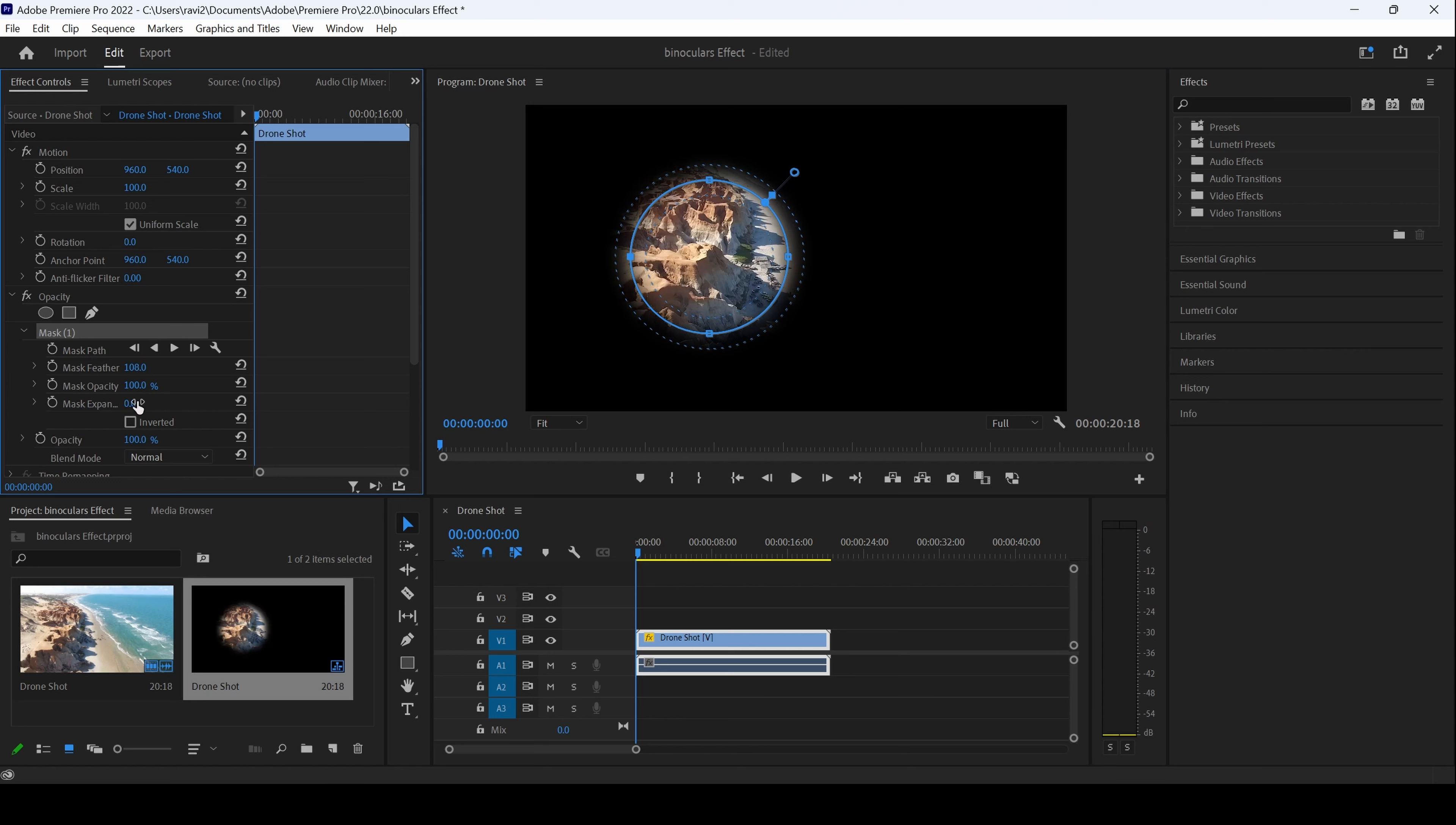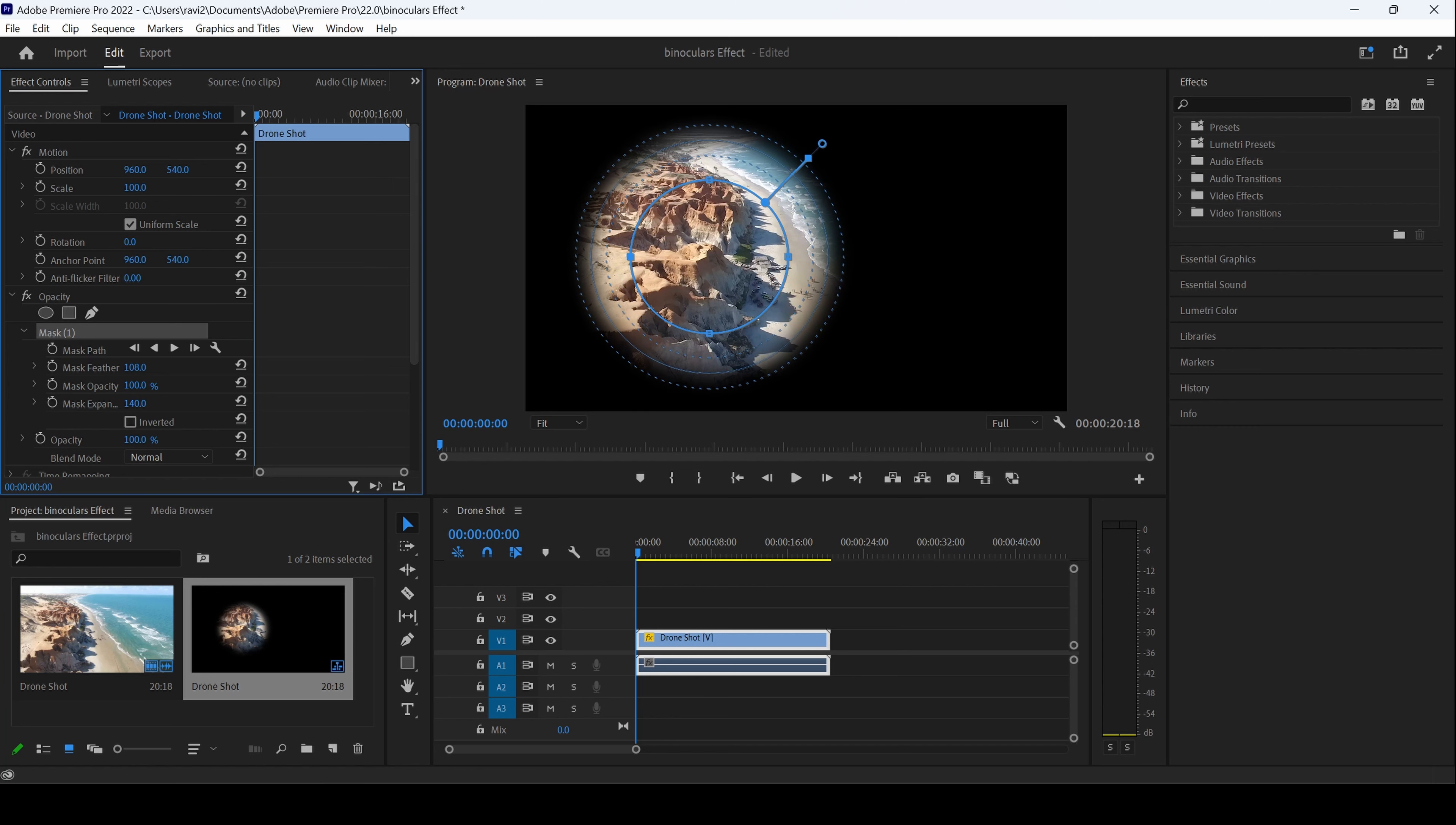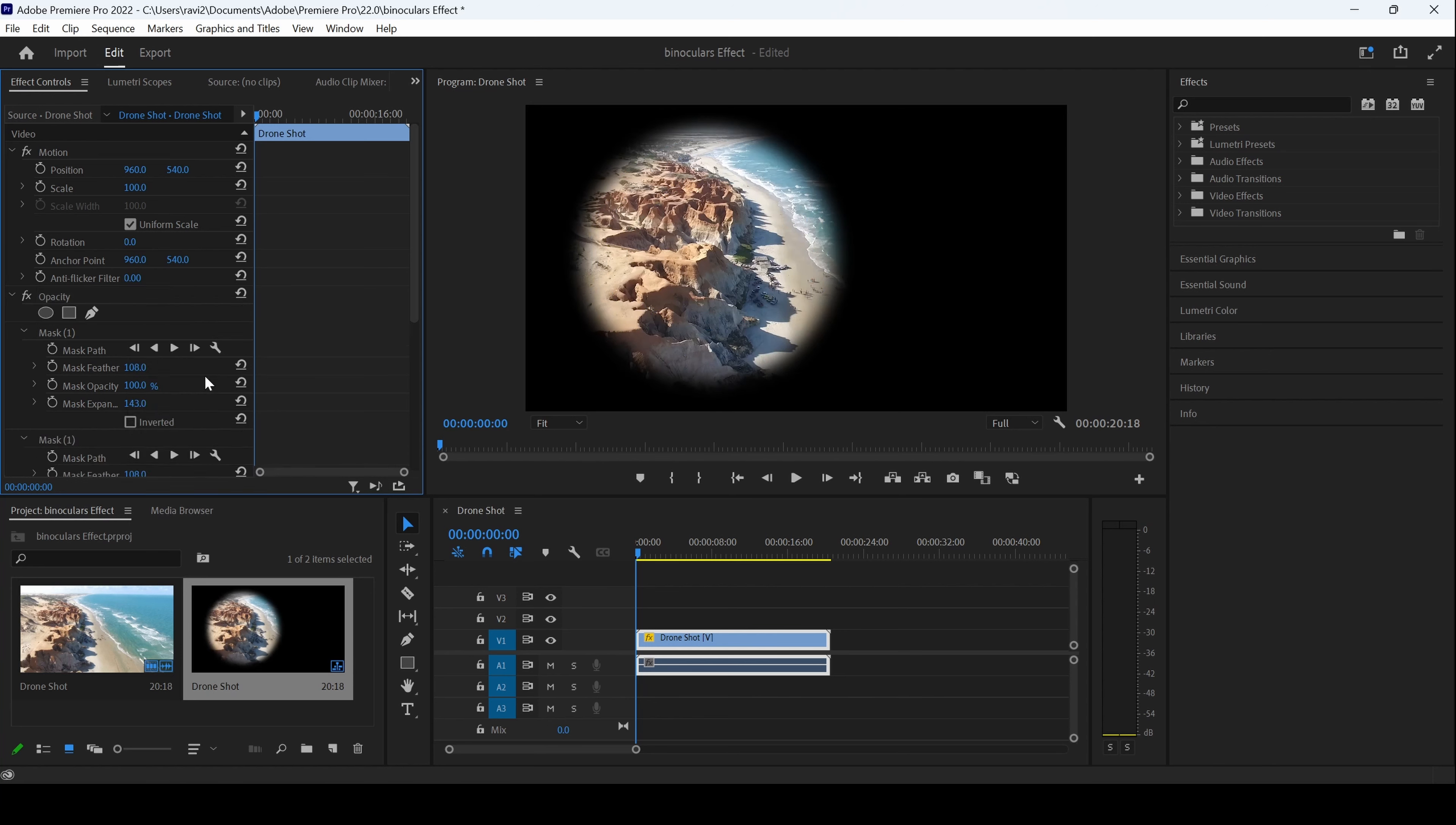I'll then increase the mask expansion value just like this. The next thing is to right-click here and click on copy, then click on opacity and hit paste. You can see that the same mask has been copied here.